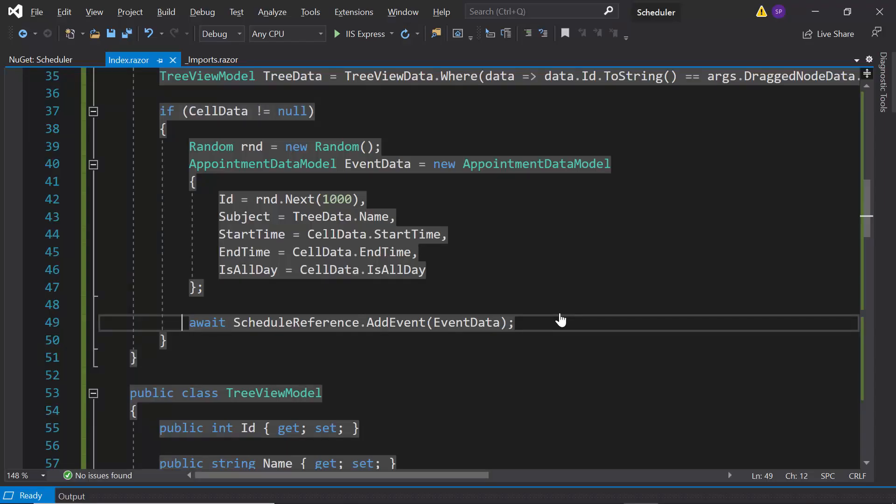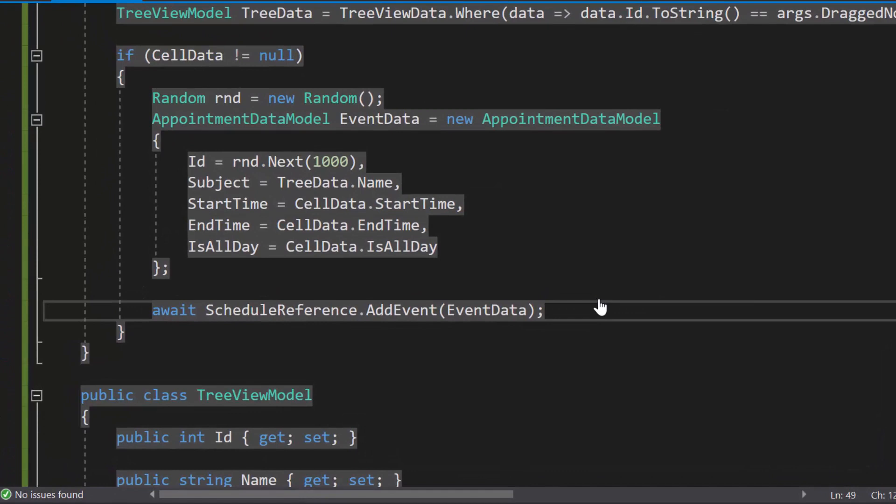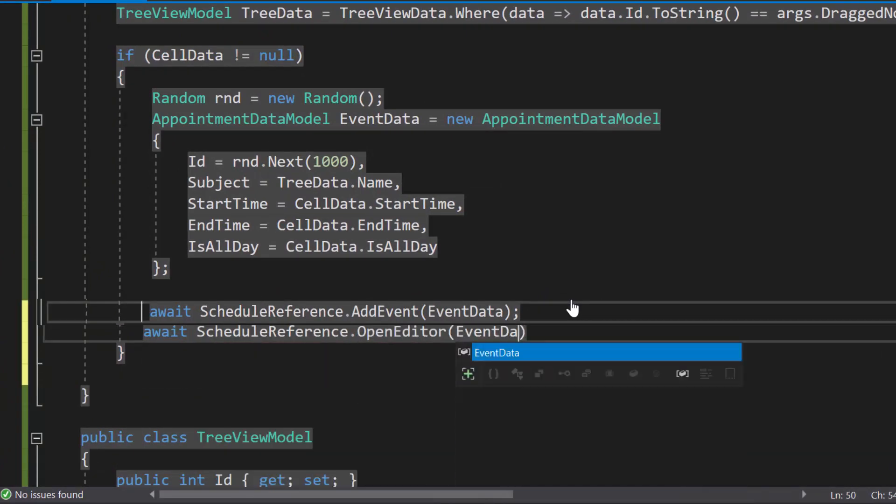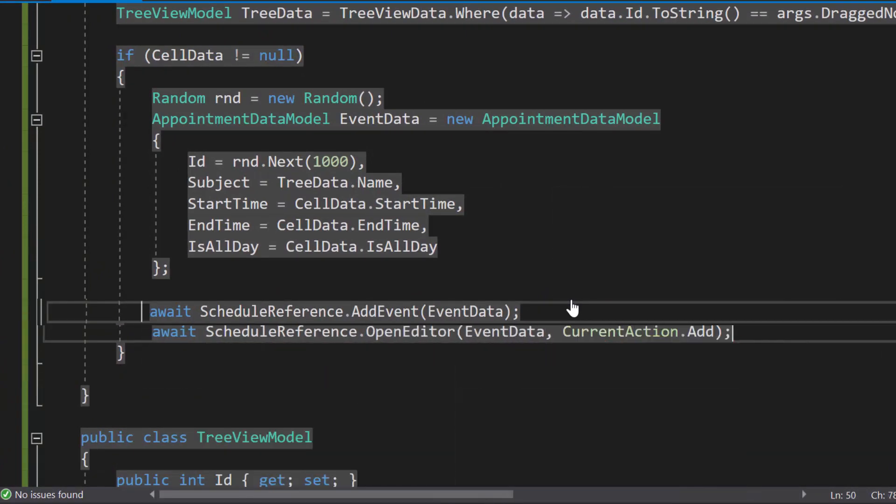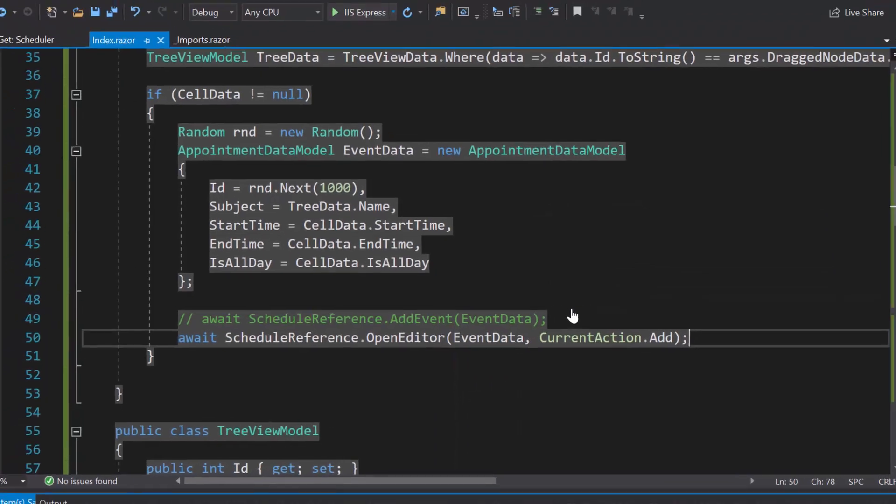In this case, the appointment object formed from the retrieved cell details, should be passed as an argument to the openEditor method, and the addEvent method line should be commented.